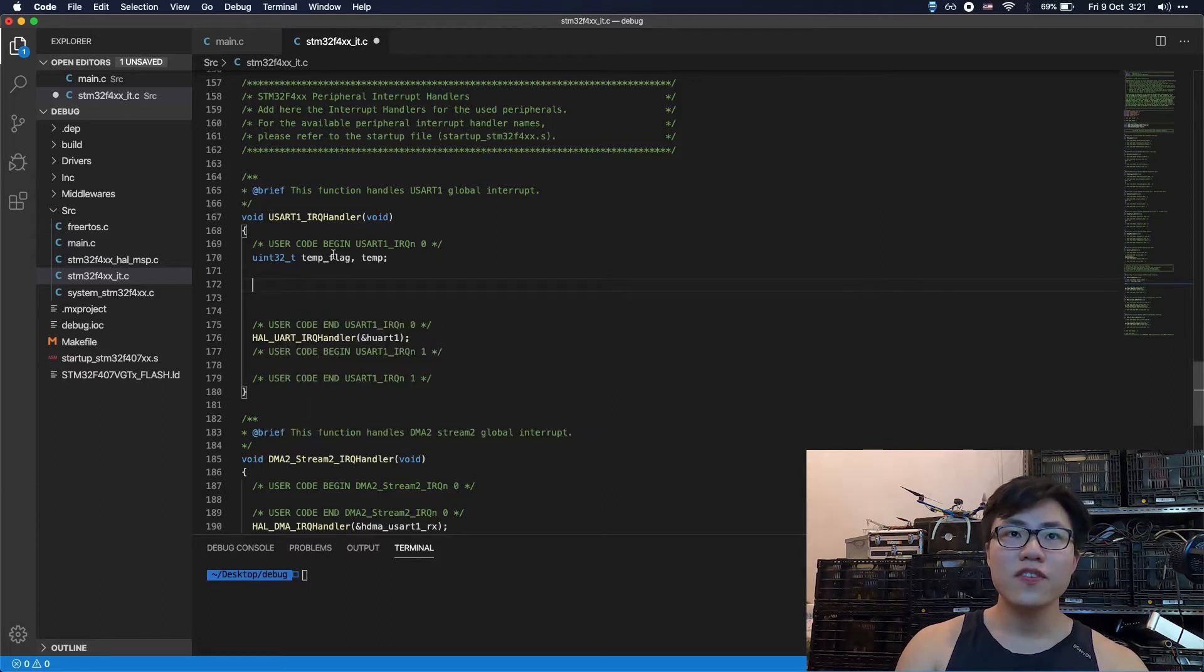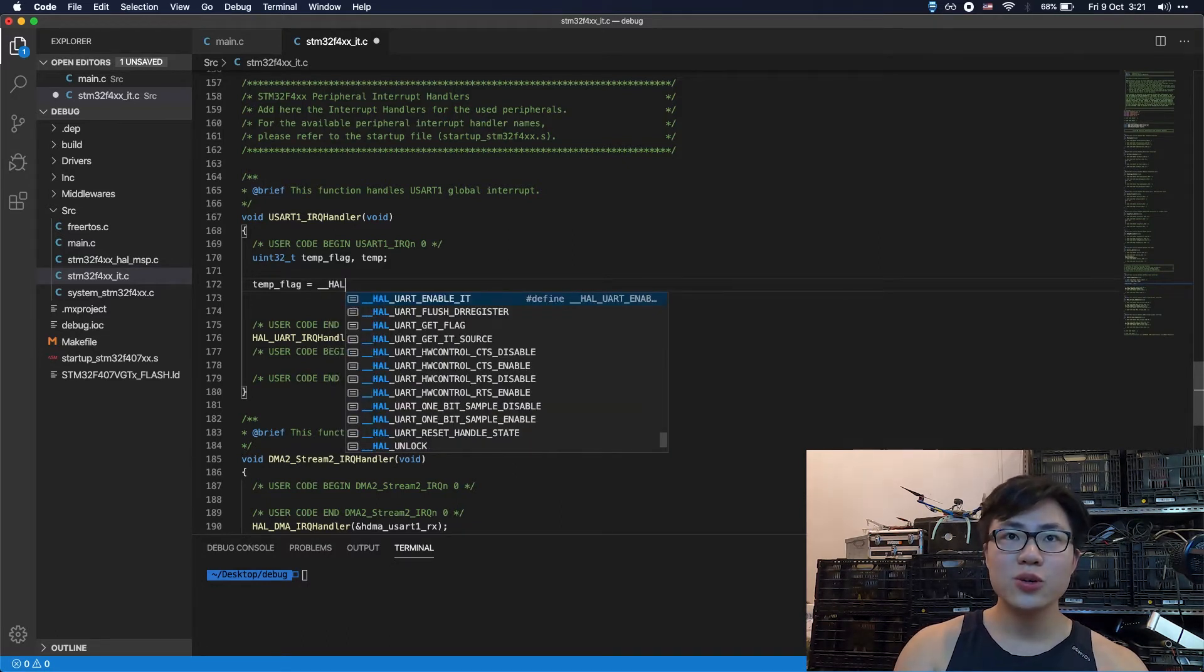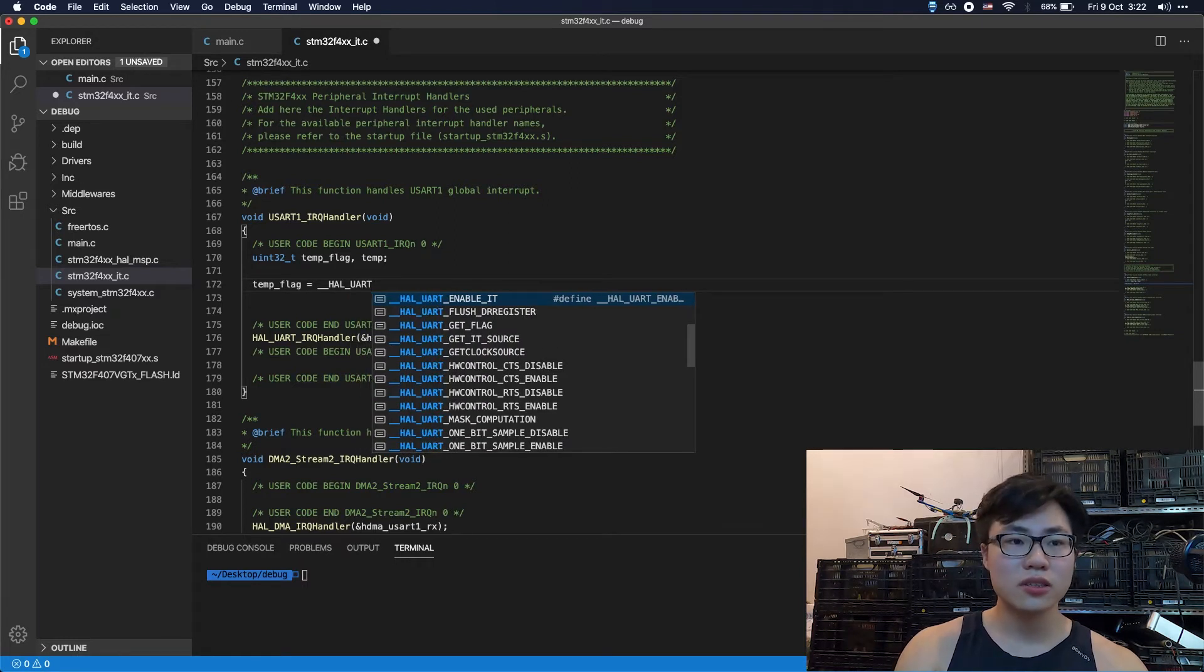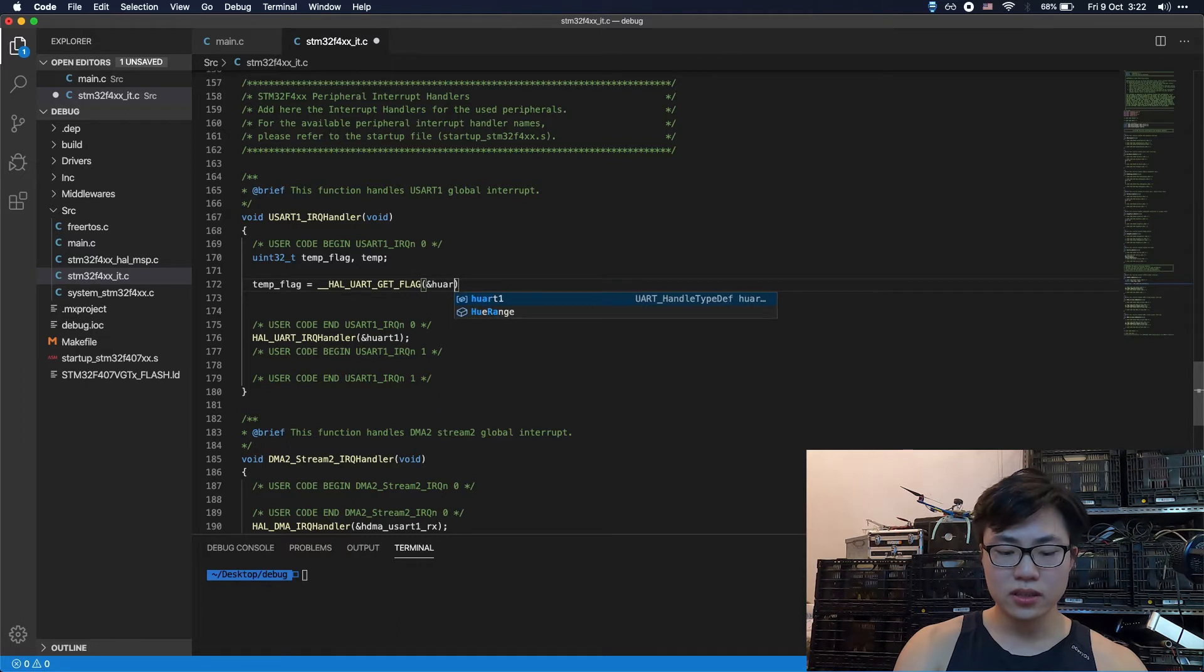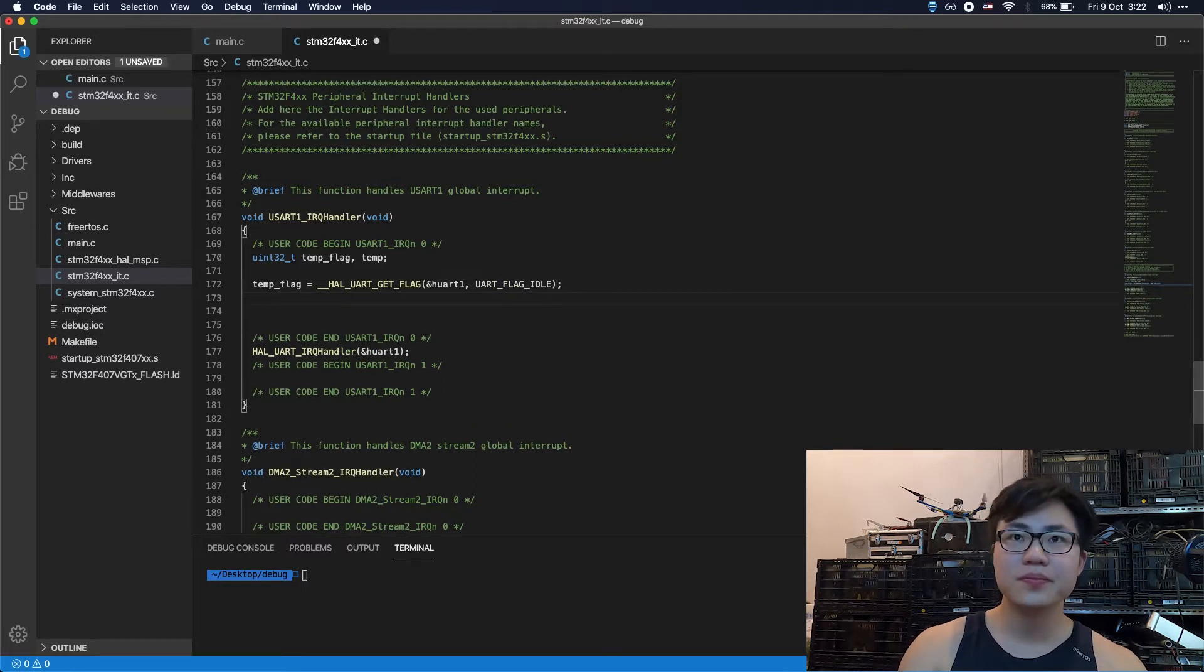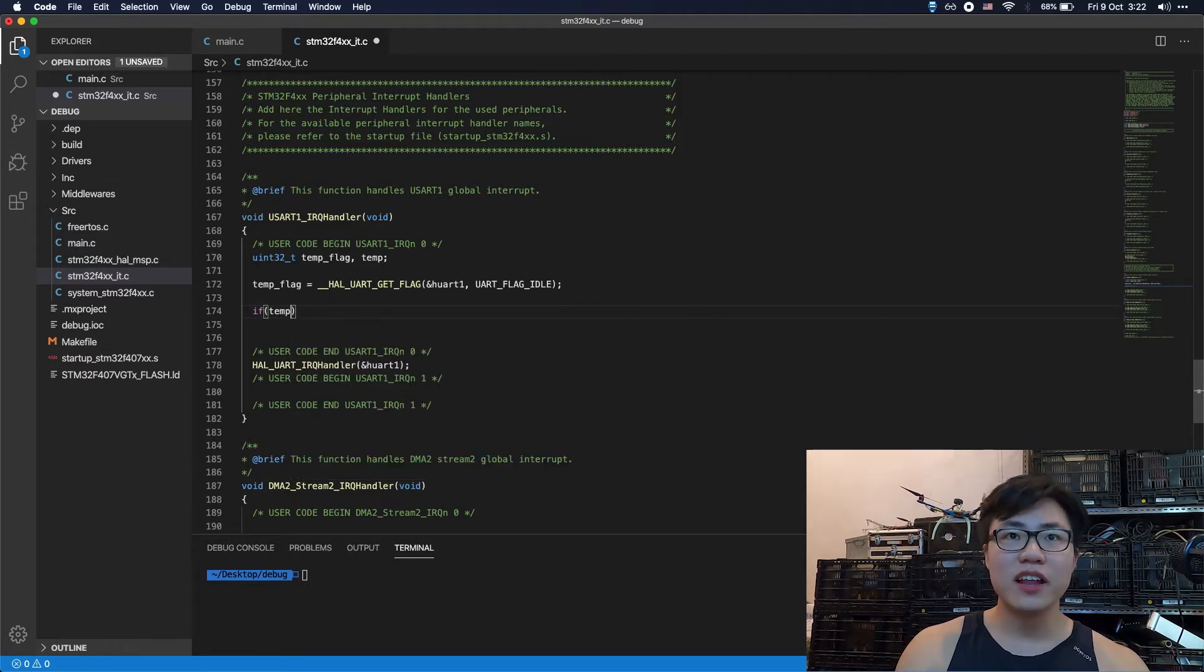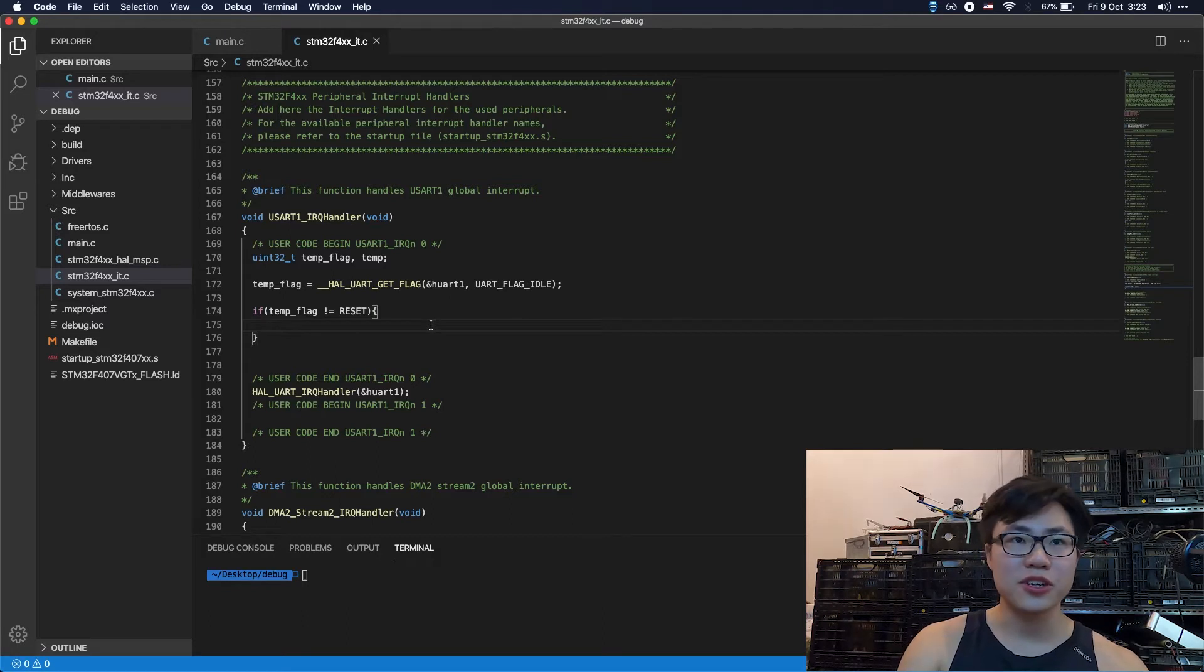So the first thing to do is to get the flag state to see if the state is ready. So you're going to get the UART here. UART get flag. So we're using UART1. And the next thing is UART. The next thing is which flag you want to get. So we're going to get the flag IDLE. All right. So the next thing is to see if the temp flag, so if the temp flag is not reset, we should perform the following operation.